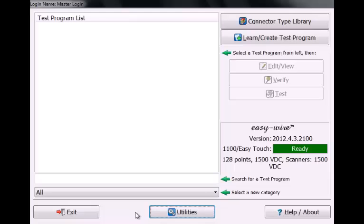We're going to show you how to create a MasterFile category to synchronize TouchOne and EasyTouch test programs. In the main menu of EasyWire, press Utilities.